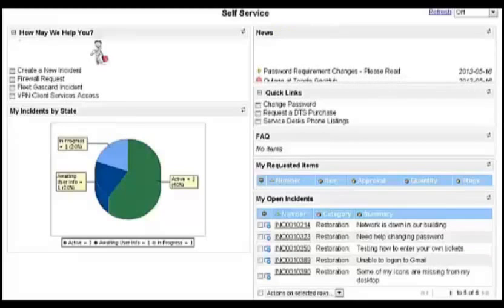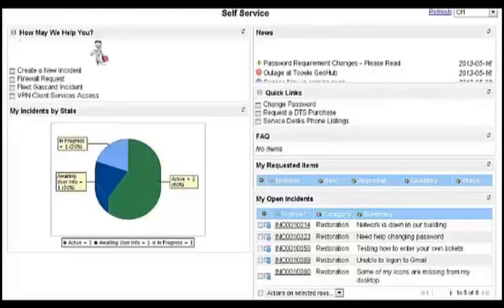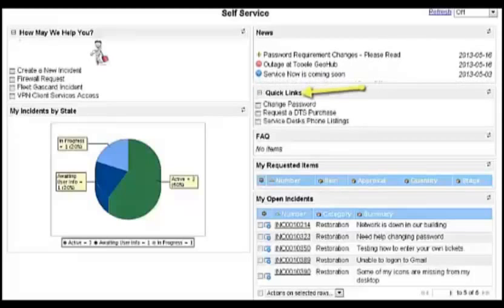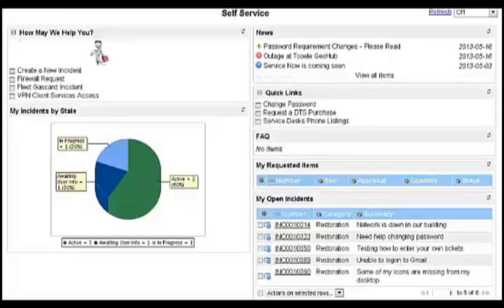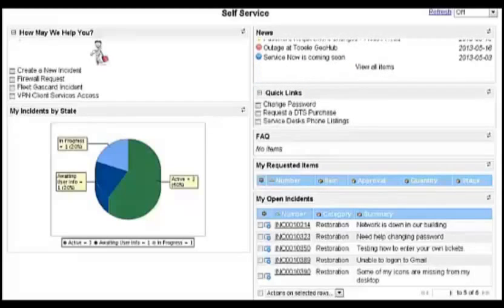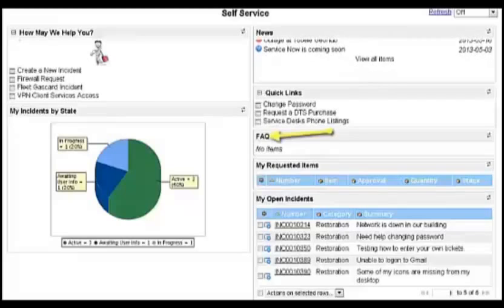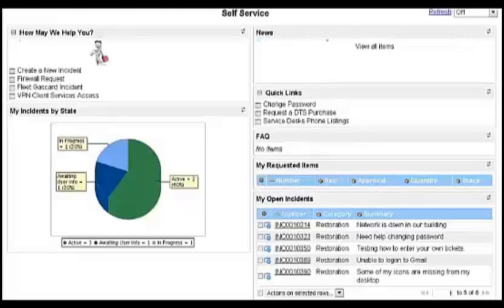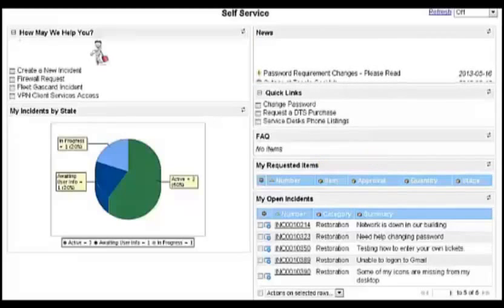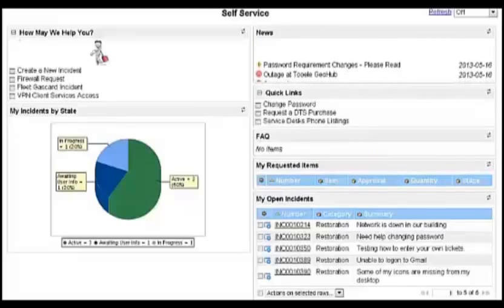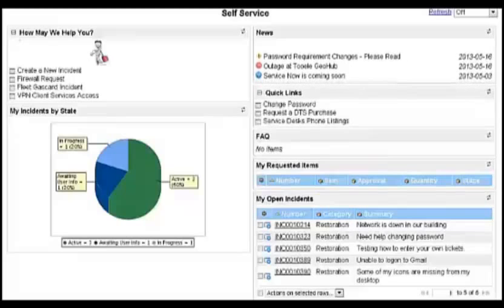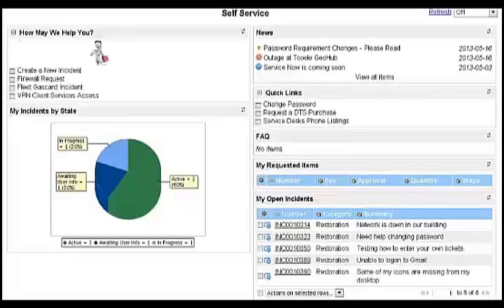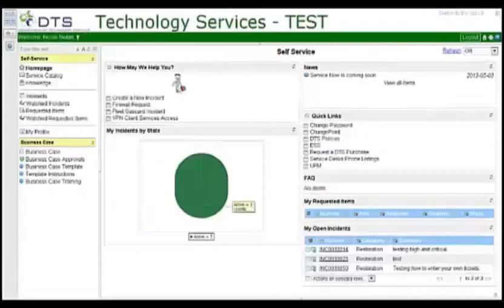List messages from DTS to the customers. Quick links is a fast way for you to link to other applications or services. FAQ is where training information and frequently asked questions about ServiceNow are located. My requested items displays the user's open purchase requests. My open incidents displays the user's open incidents.